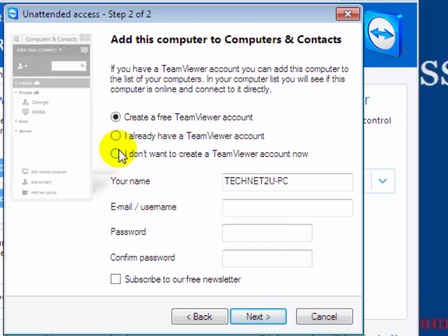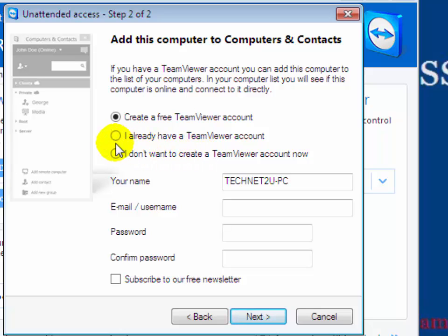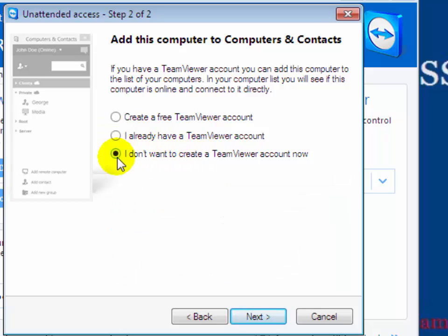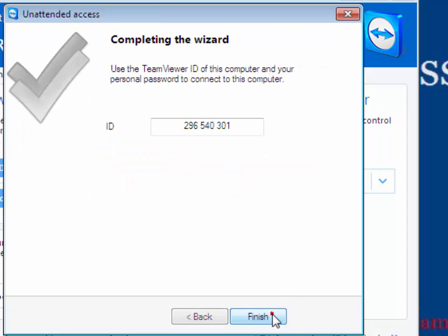Now on this window, add this computer to your contacts. There are three options: create a free TeamViewer account if you don't have one; select the second option if you already have a TeamViewer account; or if you don't want to create an account, select the third option. Then click on Next.